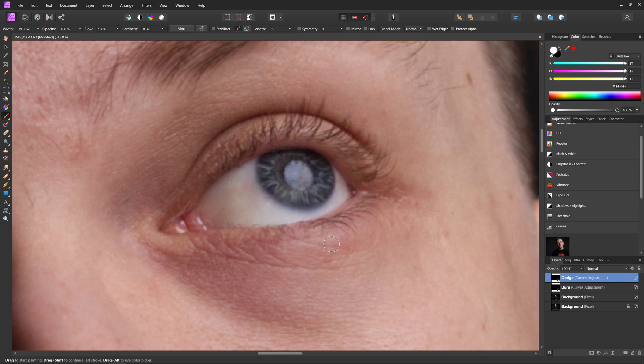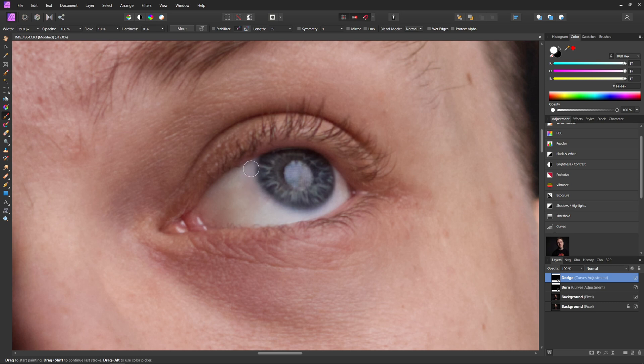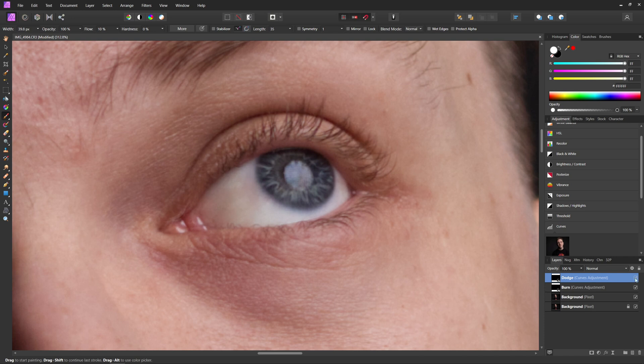But if you're going to do this, make sure you keep it extremely subtle because otherwise it's very easy to go back into the glowing eye, which you don't want. So if you're going to do that, just make sure you only do like one stroke over the eye just to make it stand out a little bit. You do not need to go crazy with it at all.